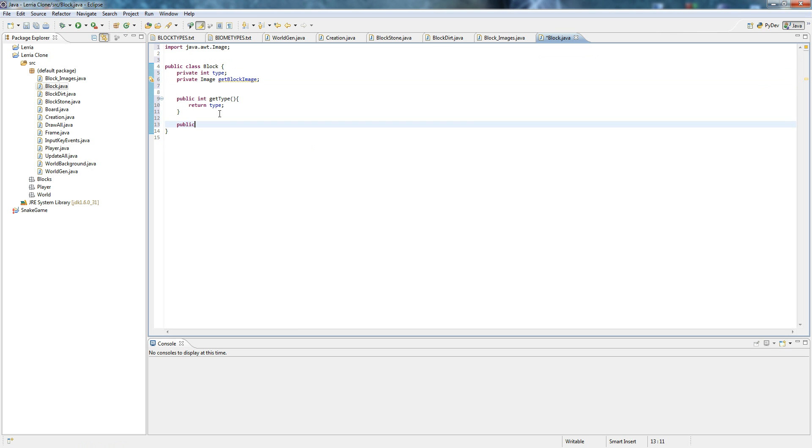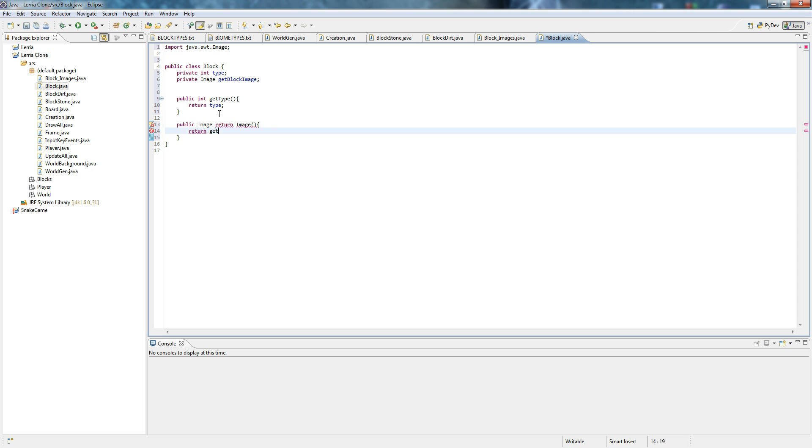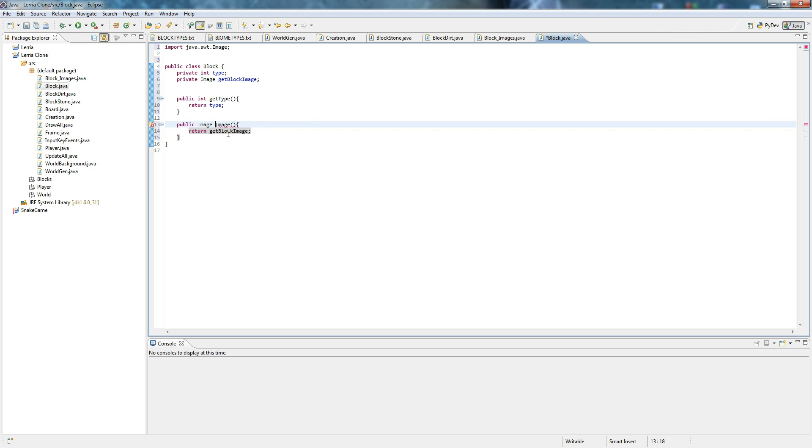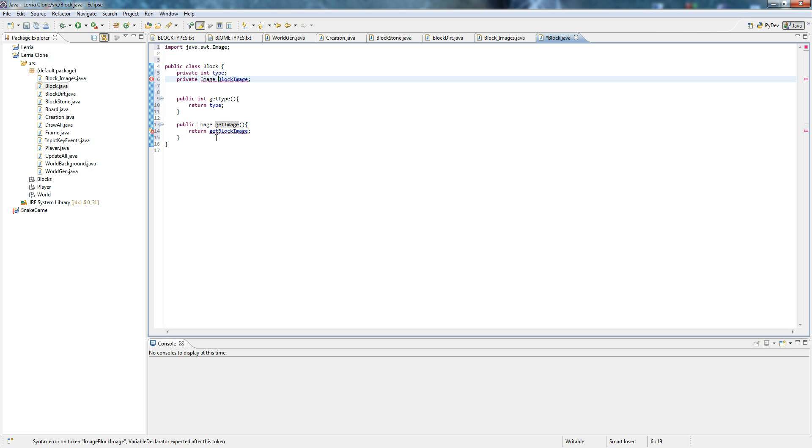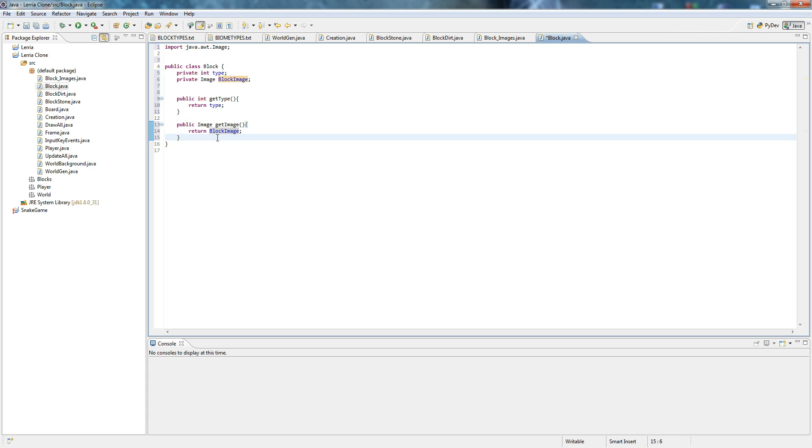Public image, return image. And then it's going to return get block image. I don't know what I was doing there. Get image, sorry. Could probably even get rid of that get because it's a little misleading. So return block image.